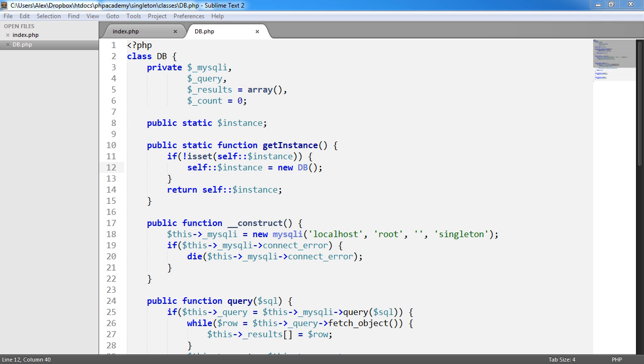So that's the PHP singleton pattern. We've created a database wrapper that allows us to connect to a database, query it, and return results.